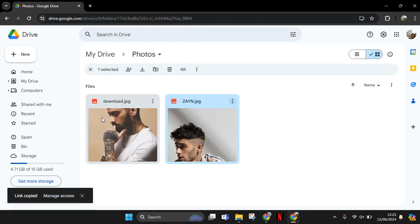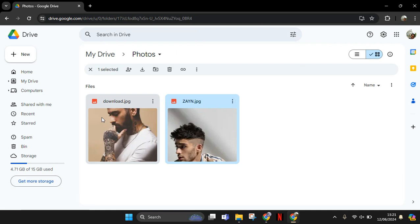And you can see a link has been copied, and then you can just share it with your friends or colleagues. So that's how you can share photos from USB Drive in Google Drive. Thank you so much for watching. Don't forget to like, comment, and subscribe. Also click on the thanks. Bye!